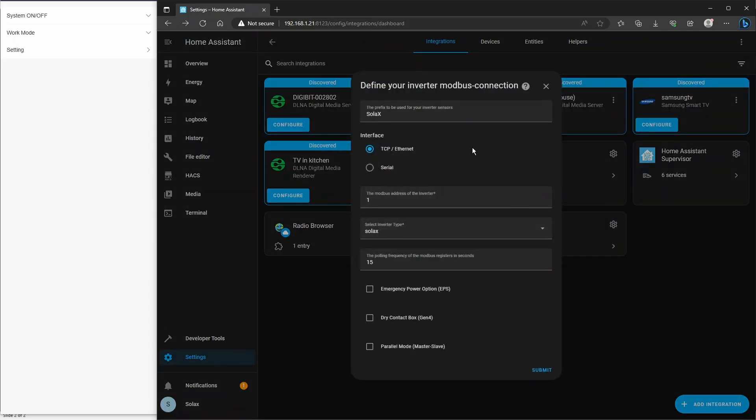You're presented with the configuration page. So, at the top it says Solax, just leave that as it is, and it'll help it work with the other things I'm going to show you later.